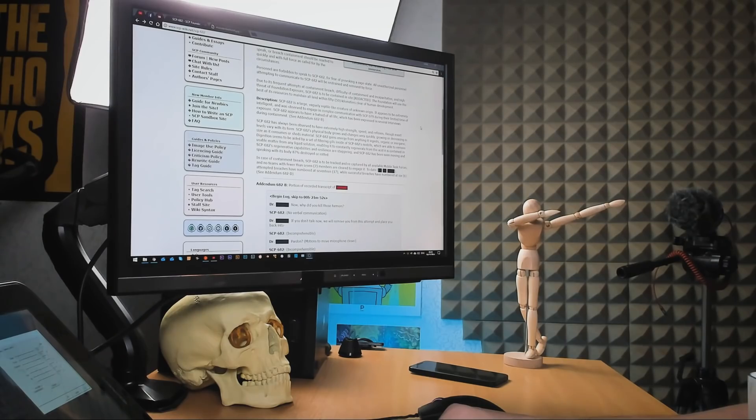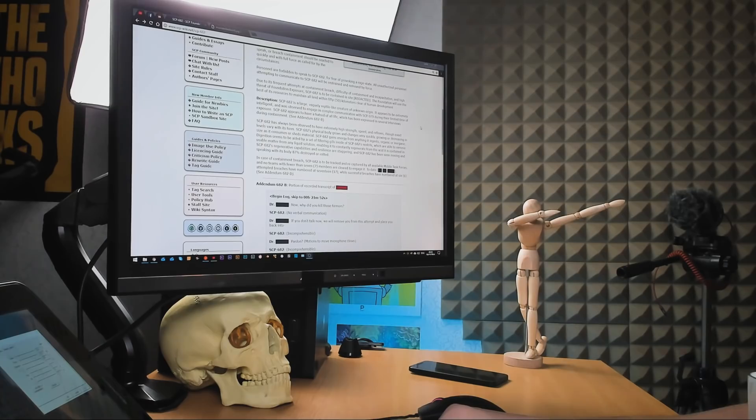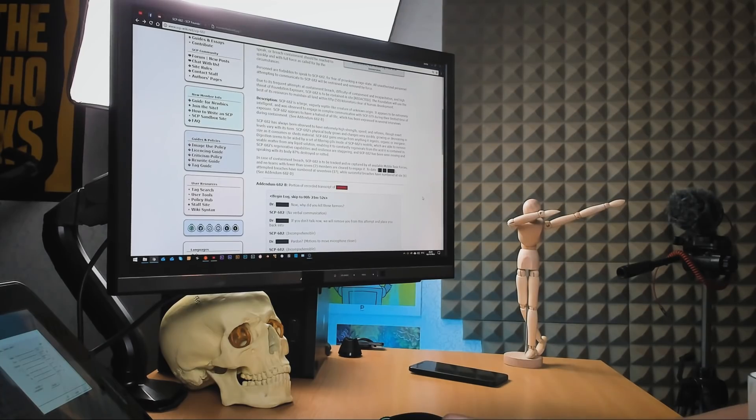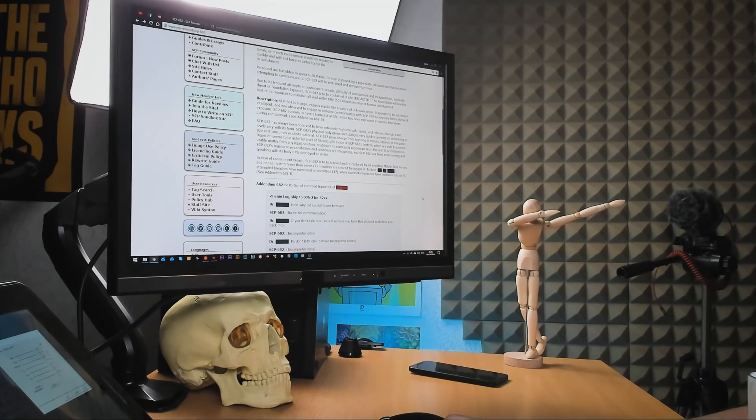682's regenerative capabilities and resilience are staggering, and 682 has been seen moving and speaking with its body 87% destroyed or rotten. In case of containment breach, 682 is to be tracked and recaptured by all available mobile test forces, and no teams with fewer than seven members are cleared to engage it.